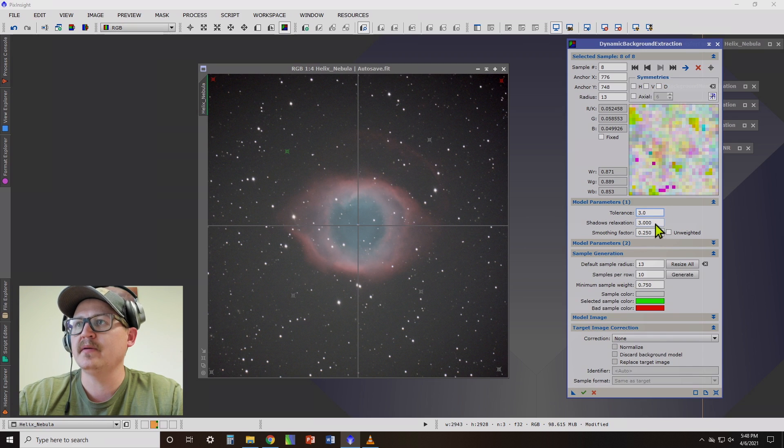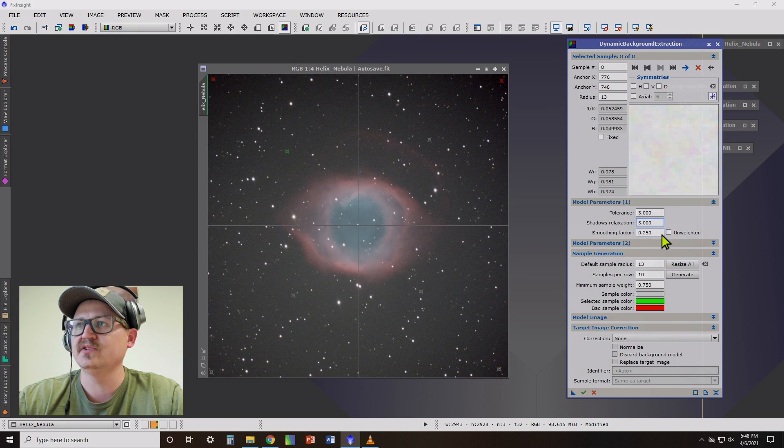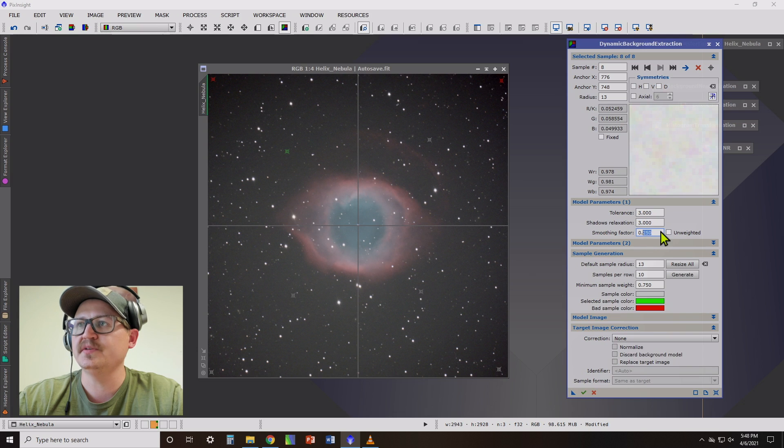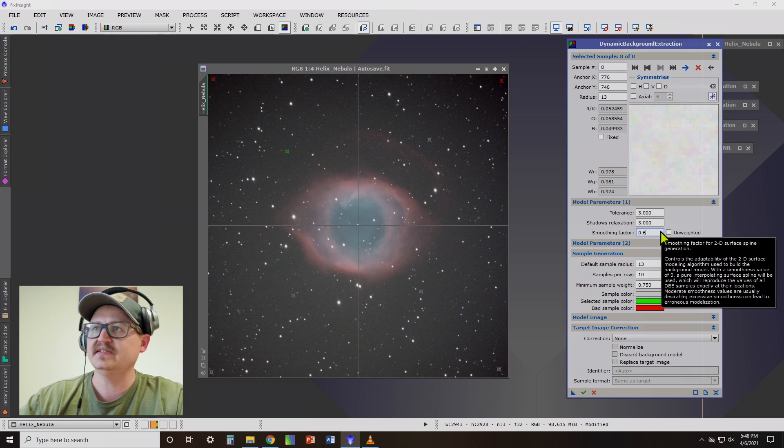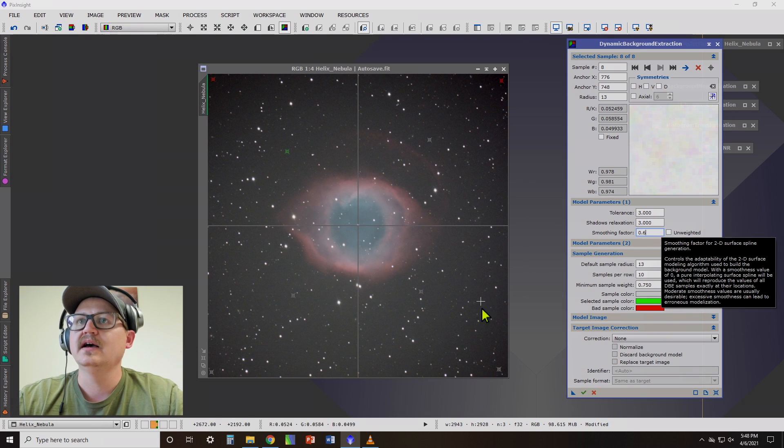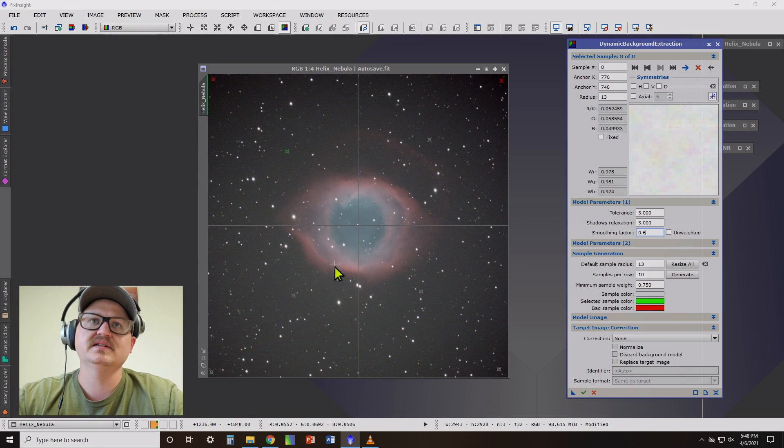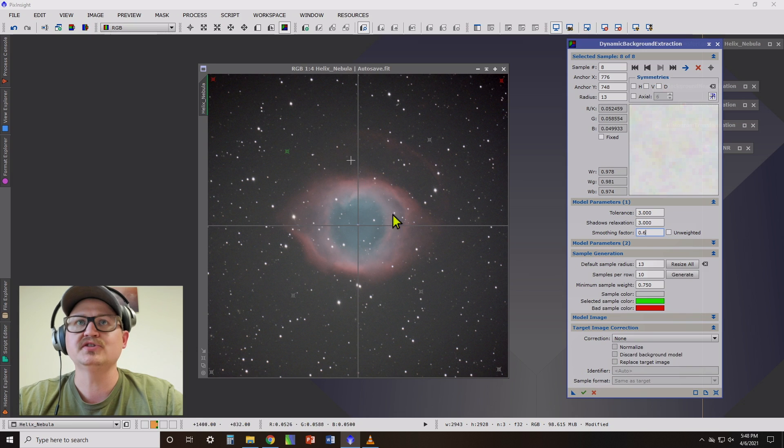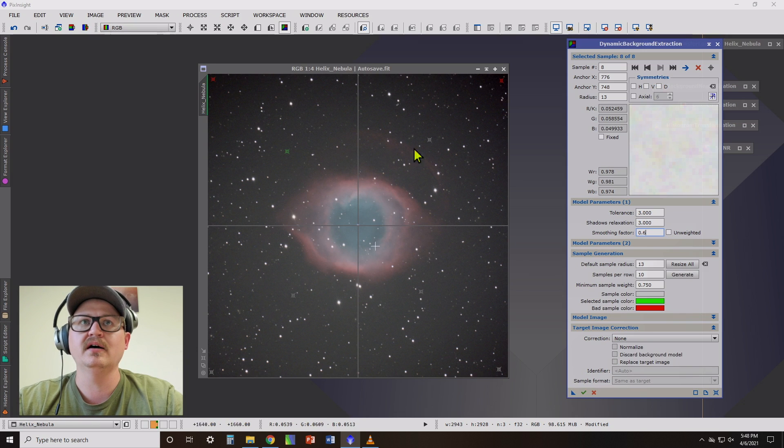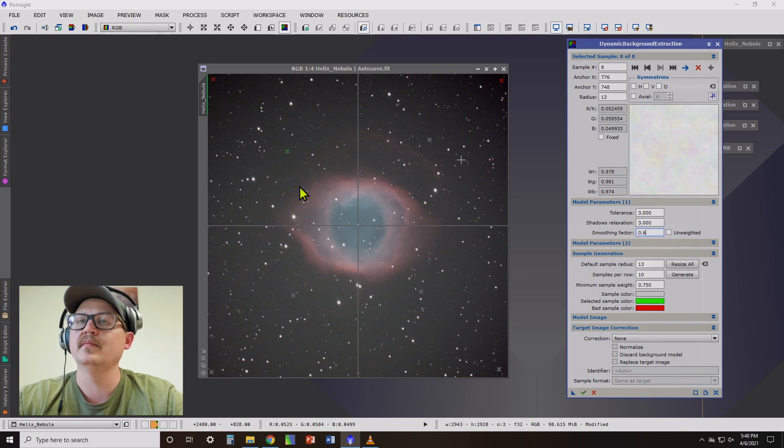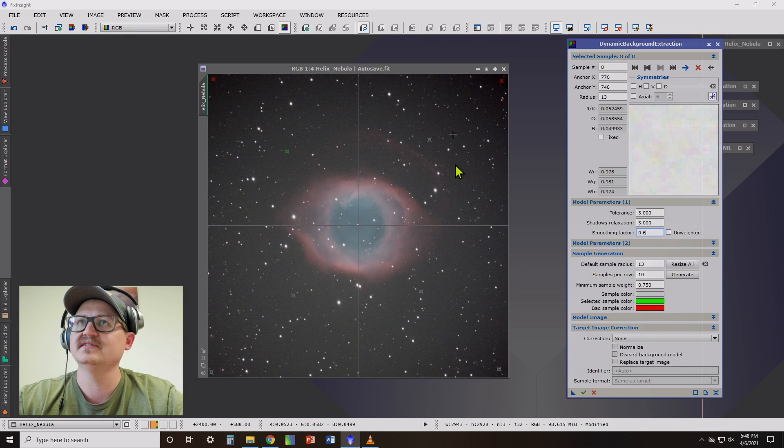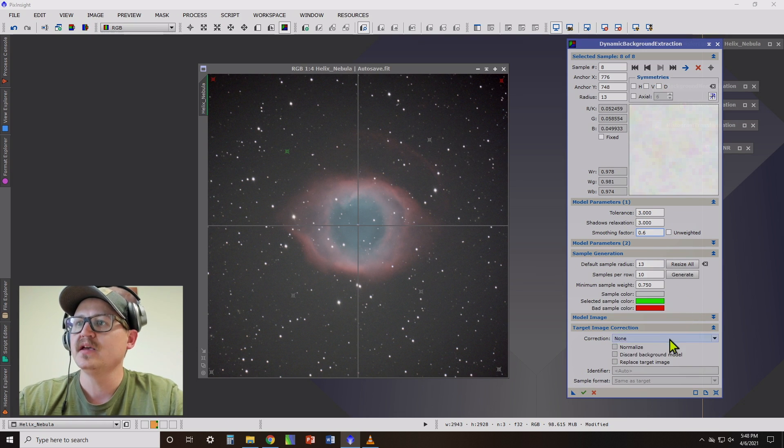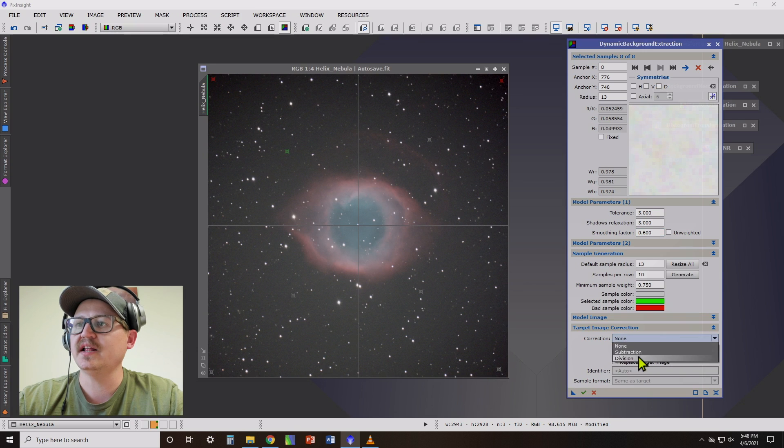That's probably a good place to start. On smoothing factor, I usually like to put this around 0.5, 0.6 because it smooths the transition of how it fixes the background of your image. Under correction, I like to use division.